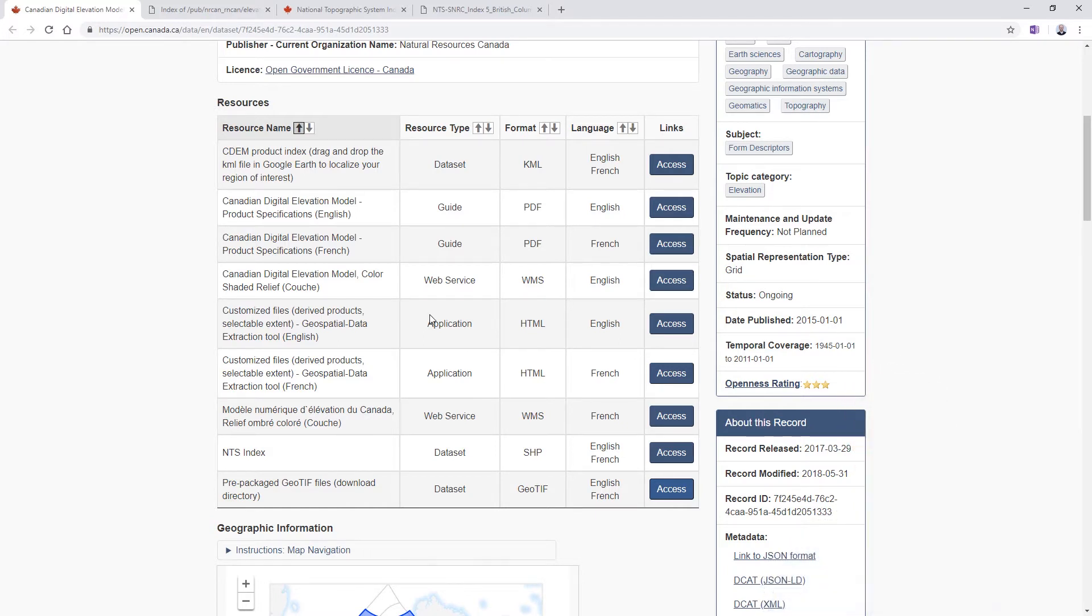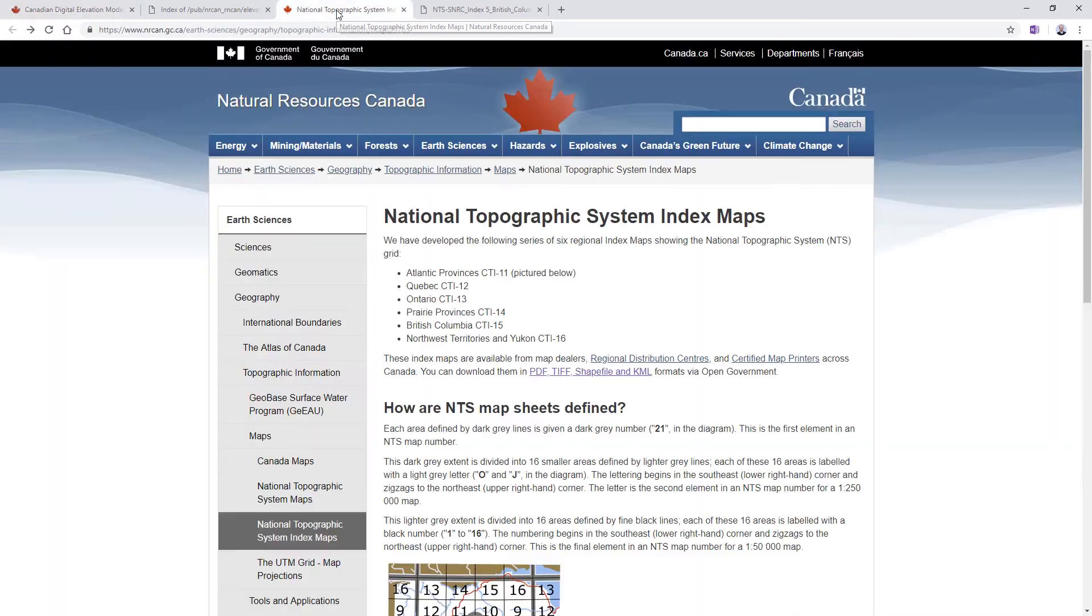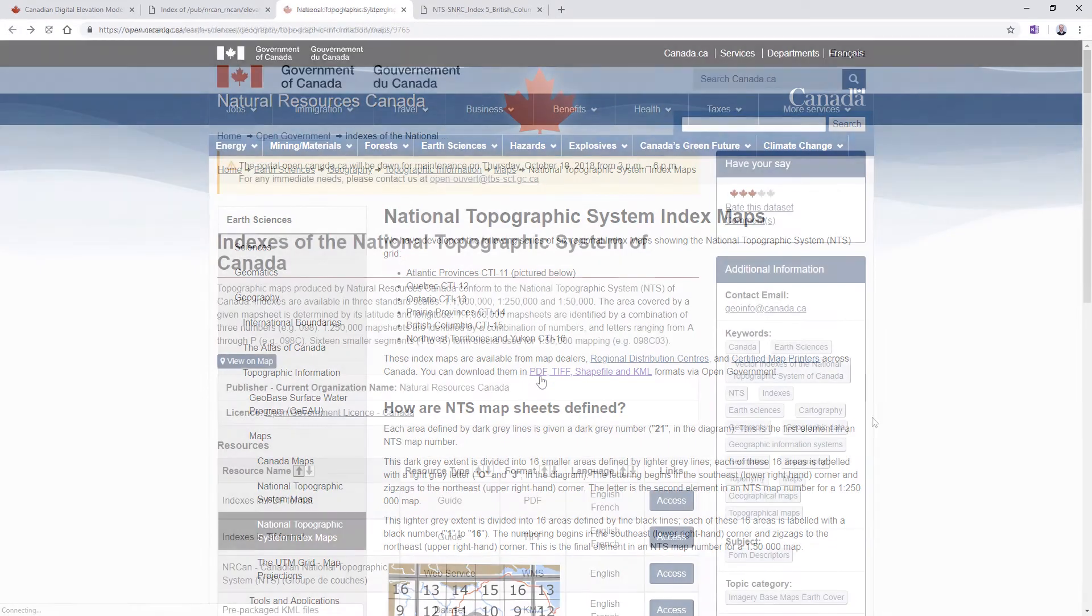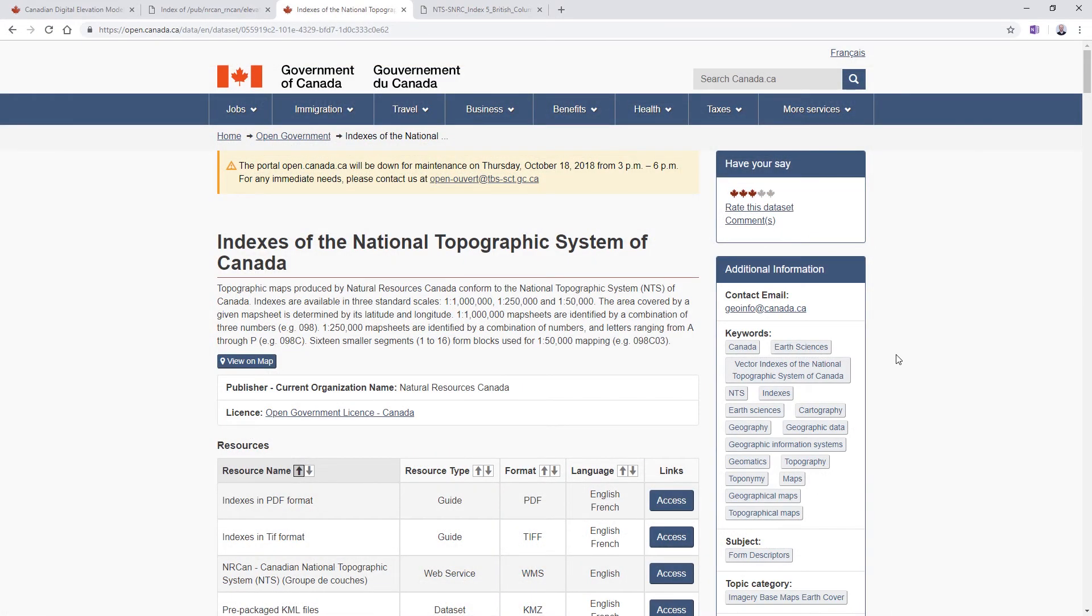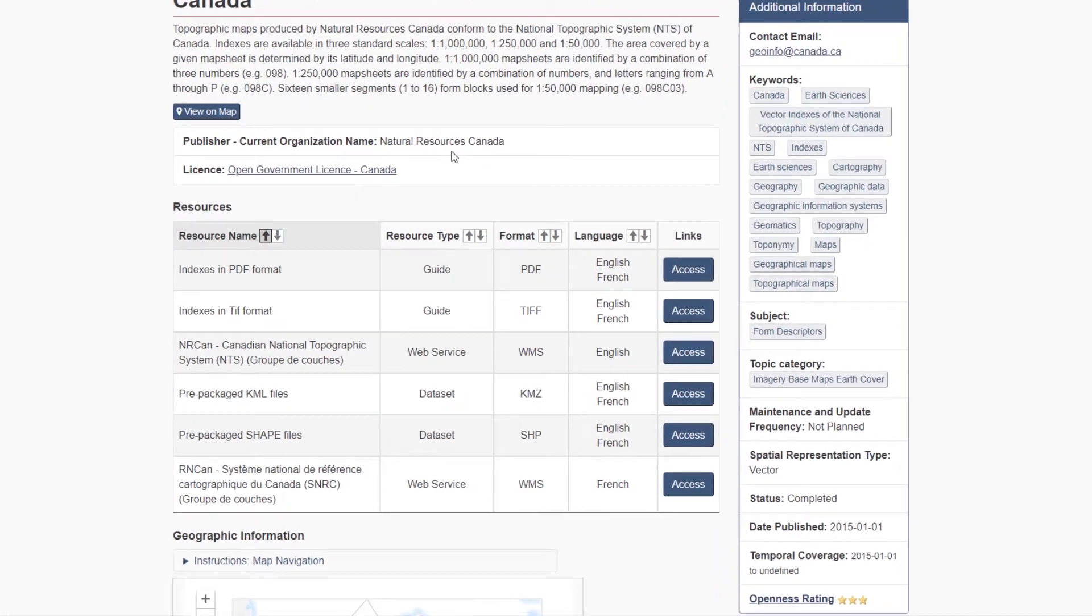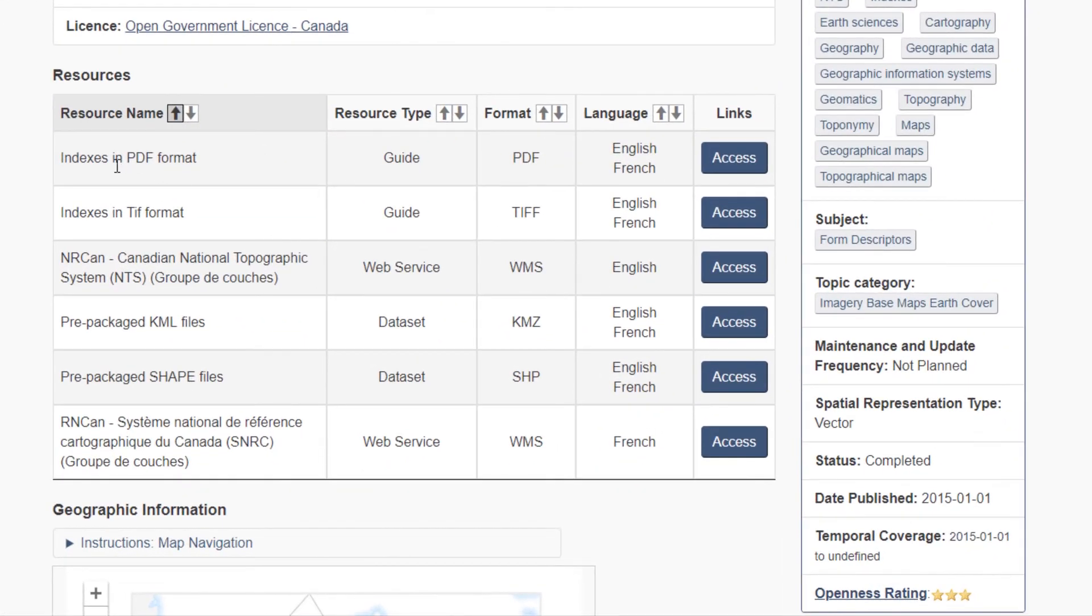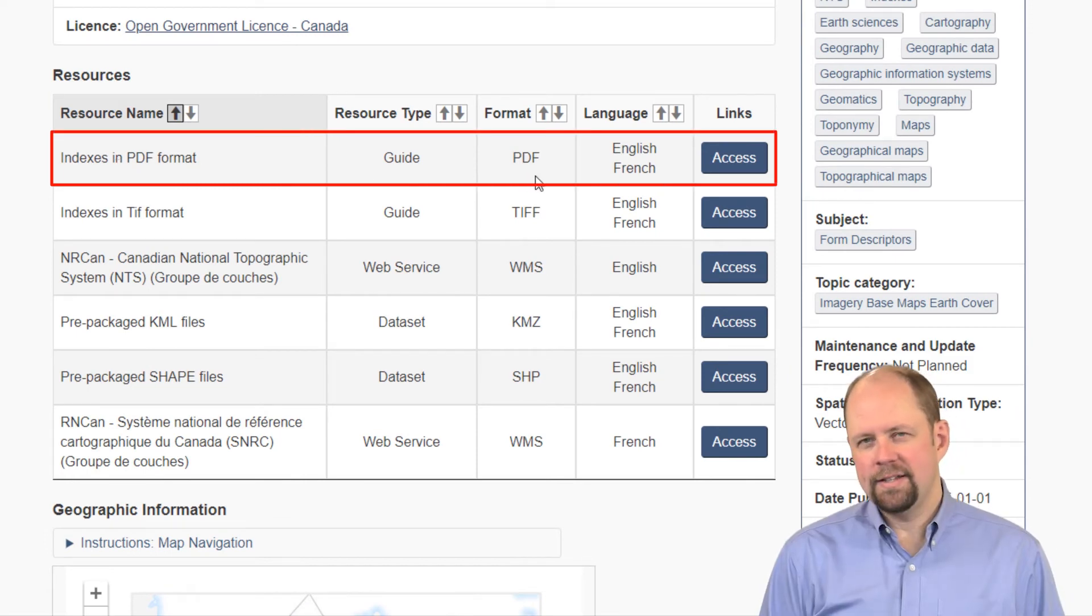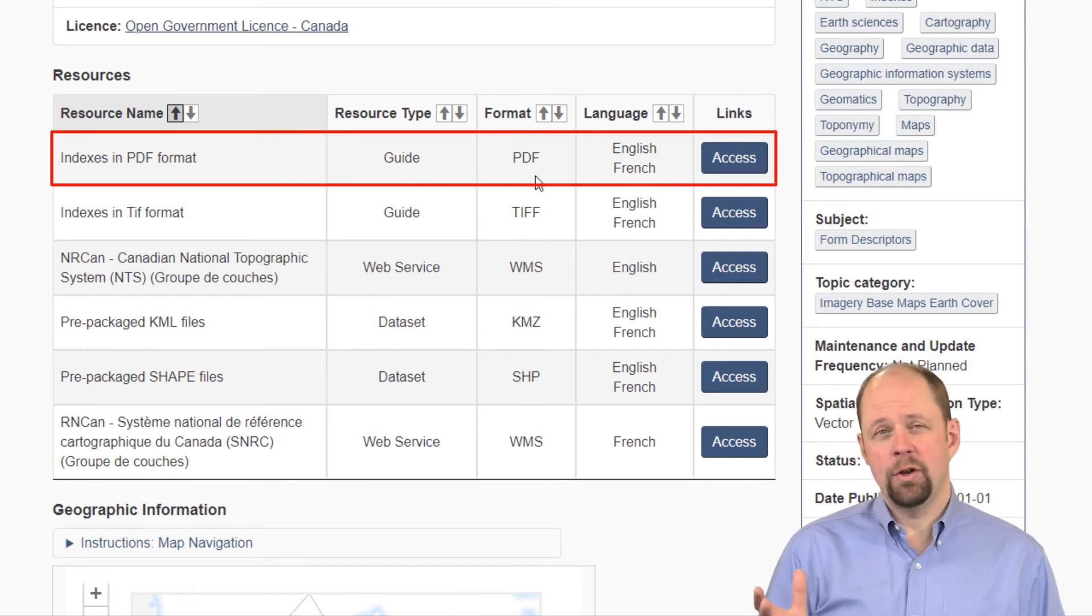What I did was I literally just had to Google National Topographic System or NTS map sheet index. That brought me to this page. If you click on this link here, this will bring you to a page where you can access the indexes in PDF format.